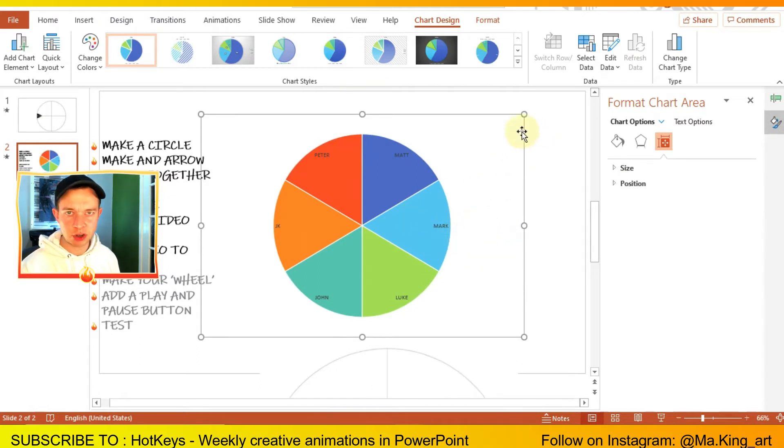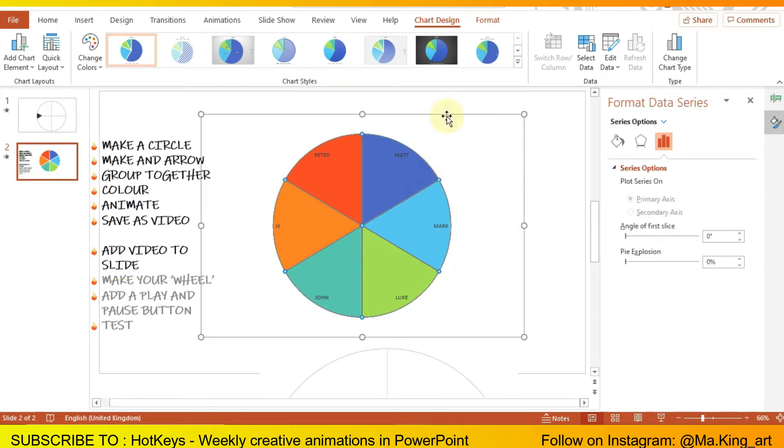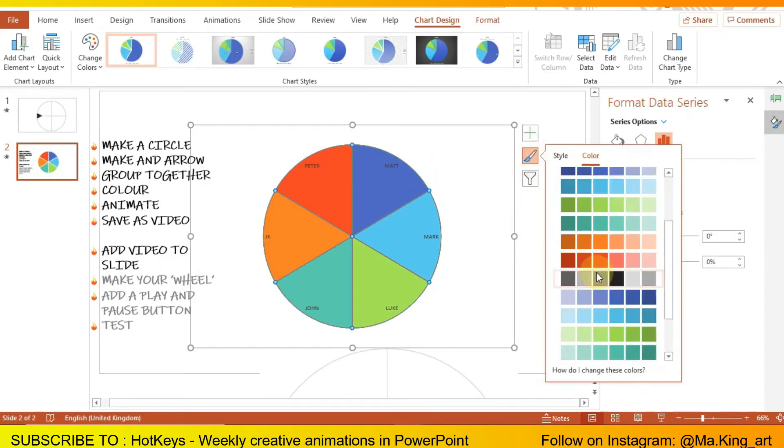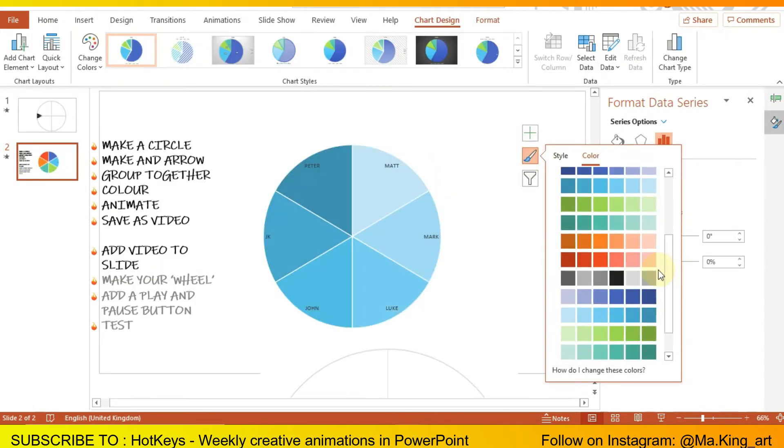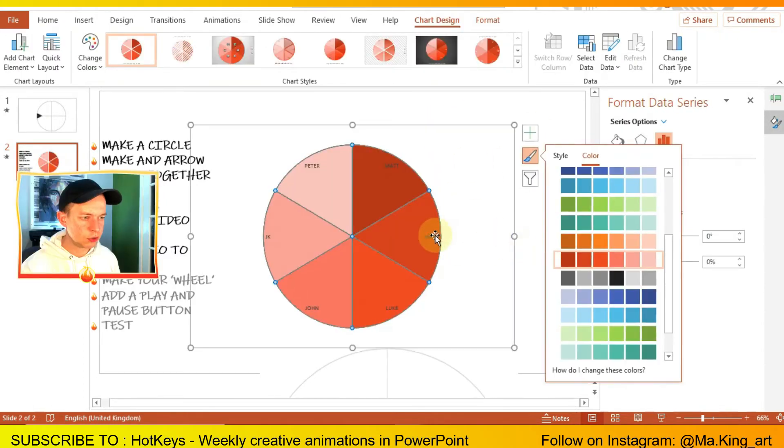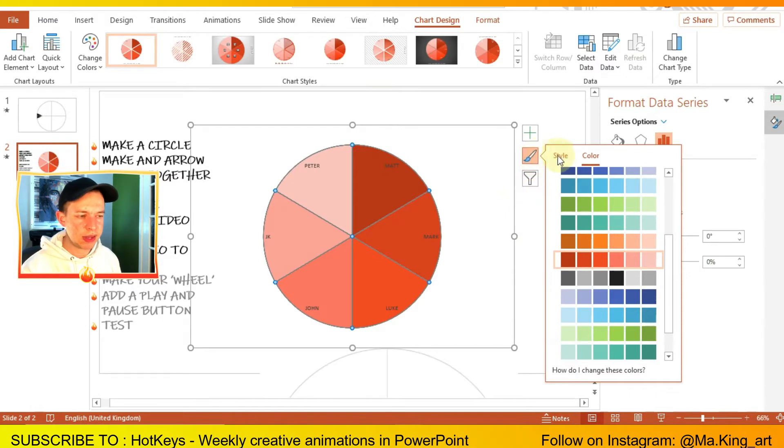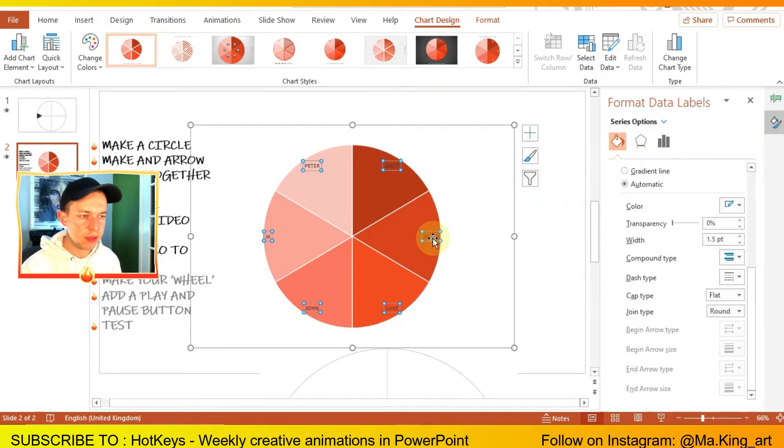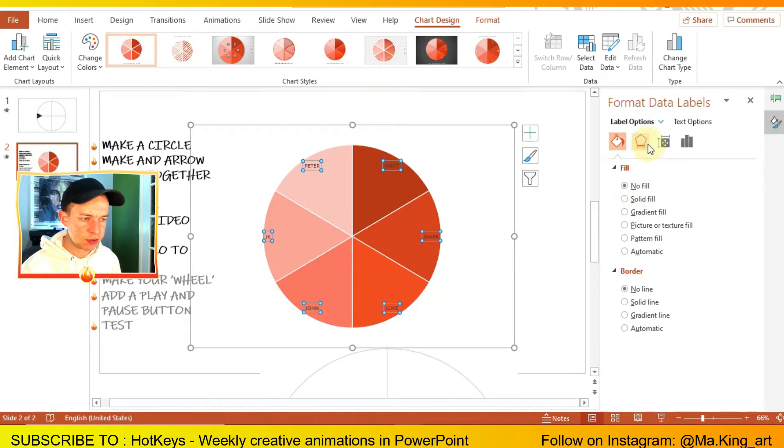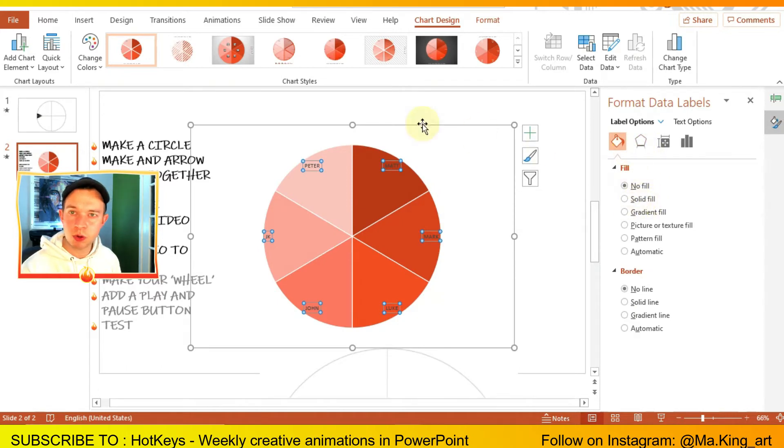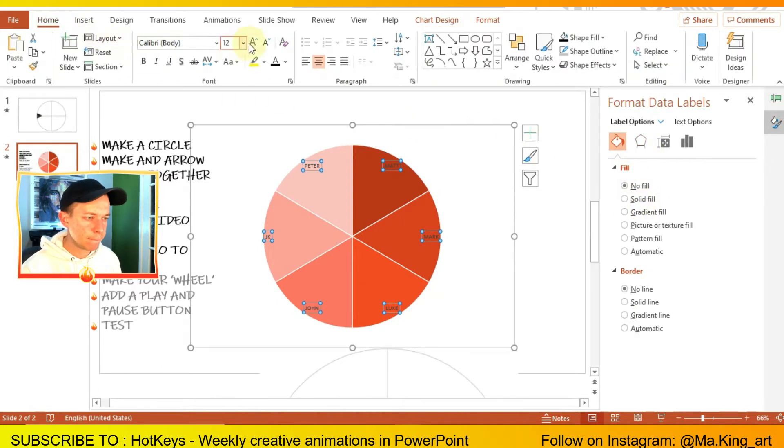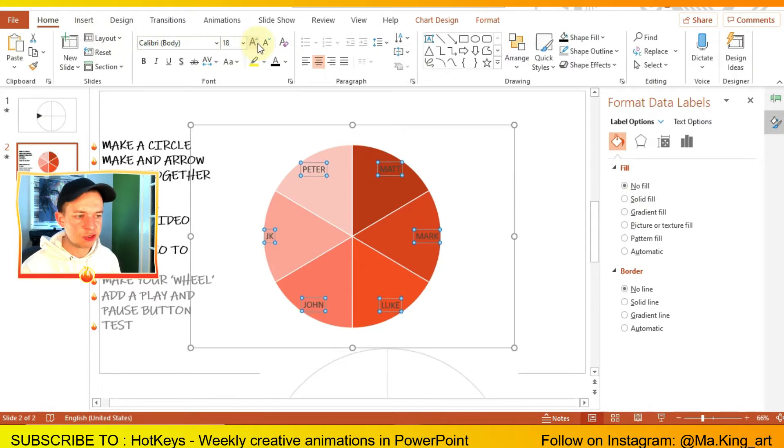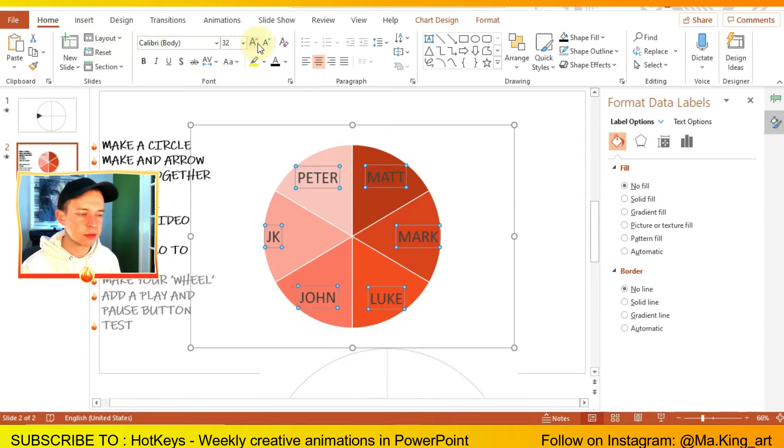We're going to change the color. To change the text or format the text, just click on one of the boxes and then go on home. Then you can increase the size so it's easier to read, make it bold or italic or underline, change the font and change the color so it stands out.